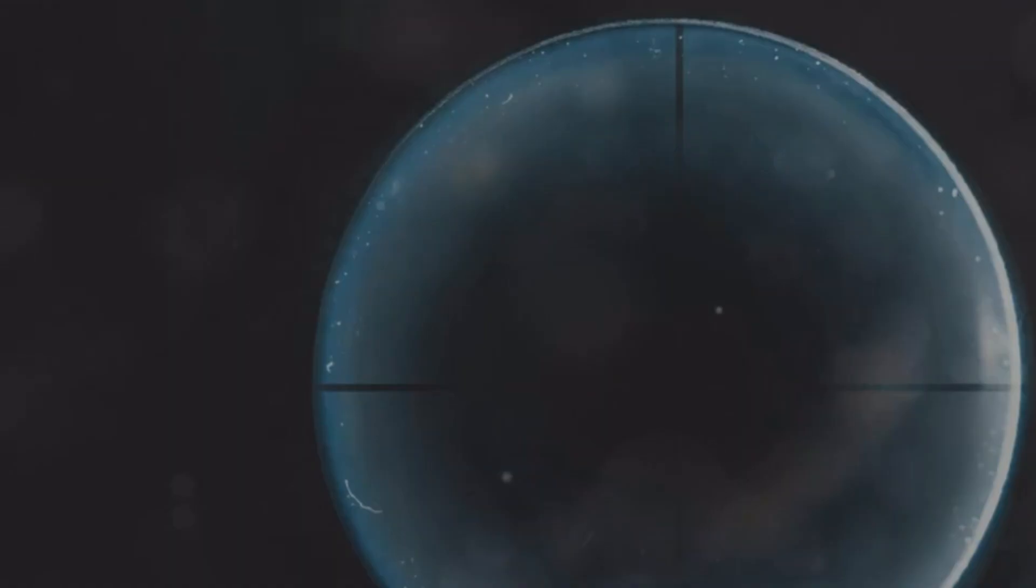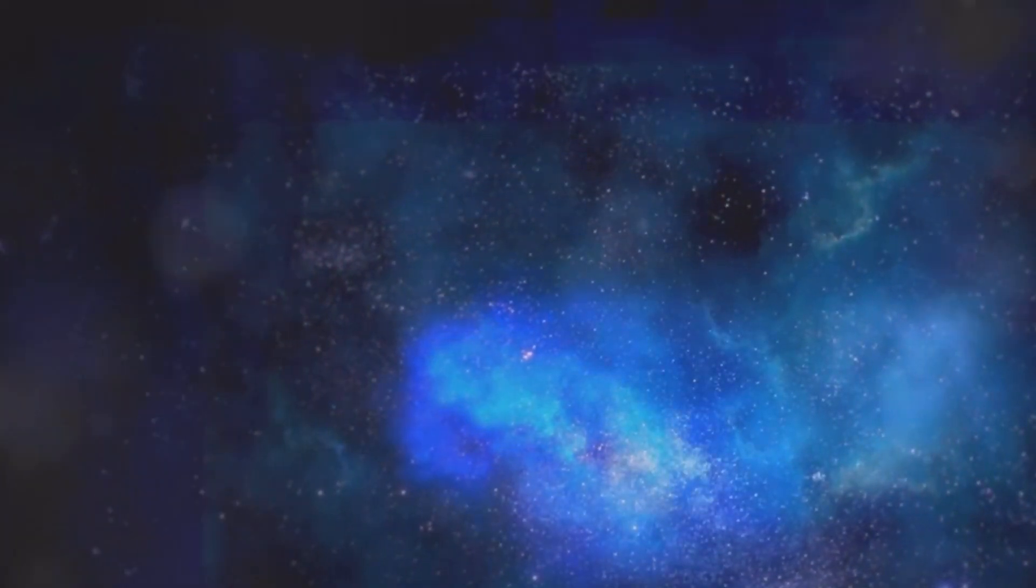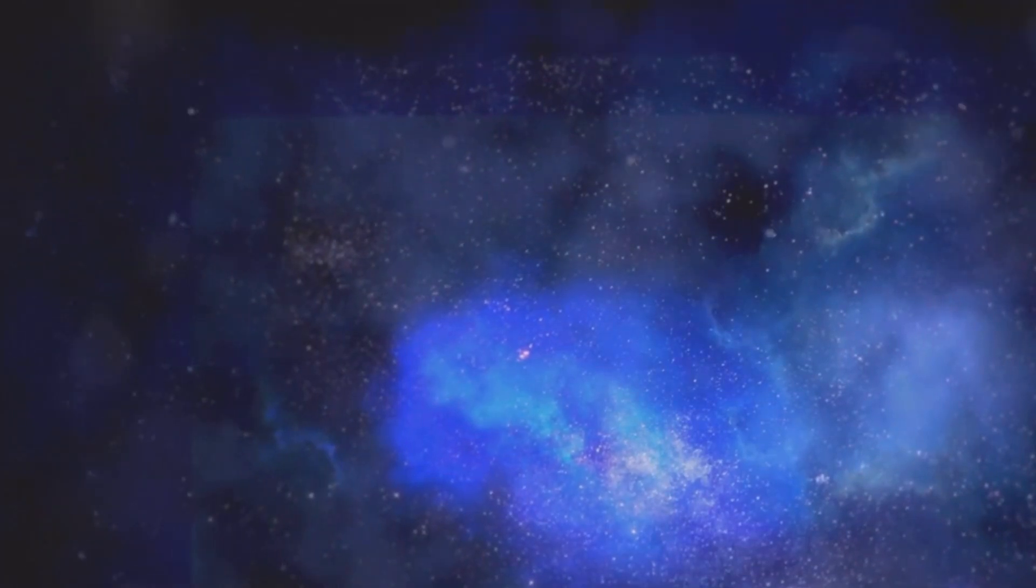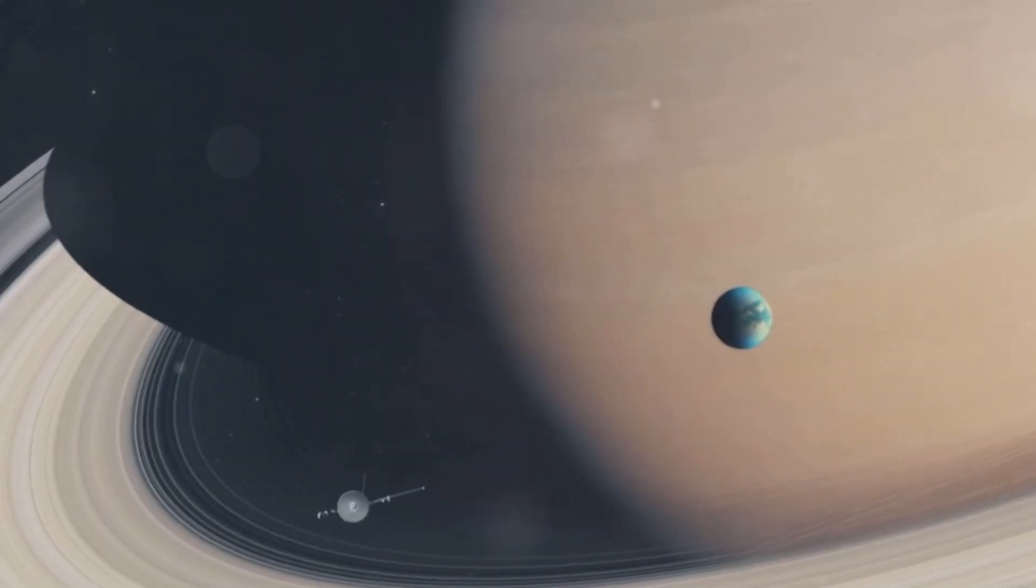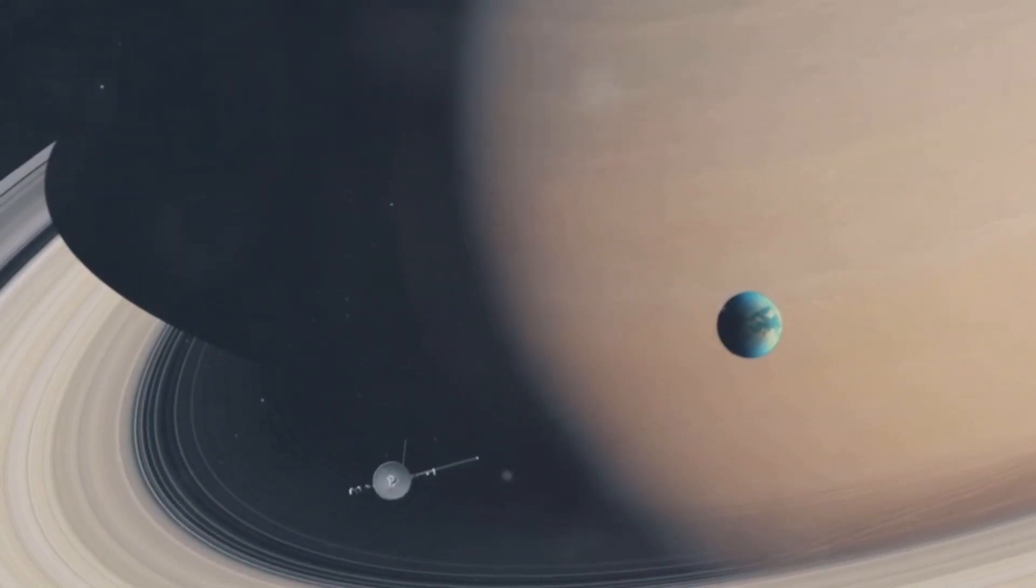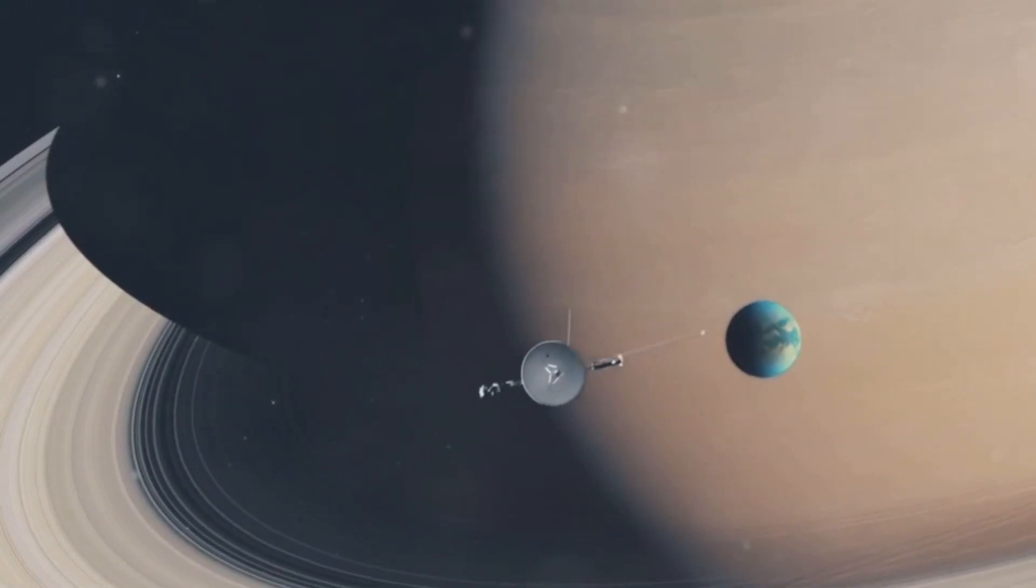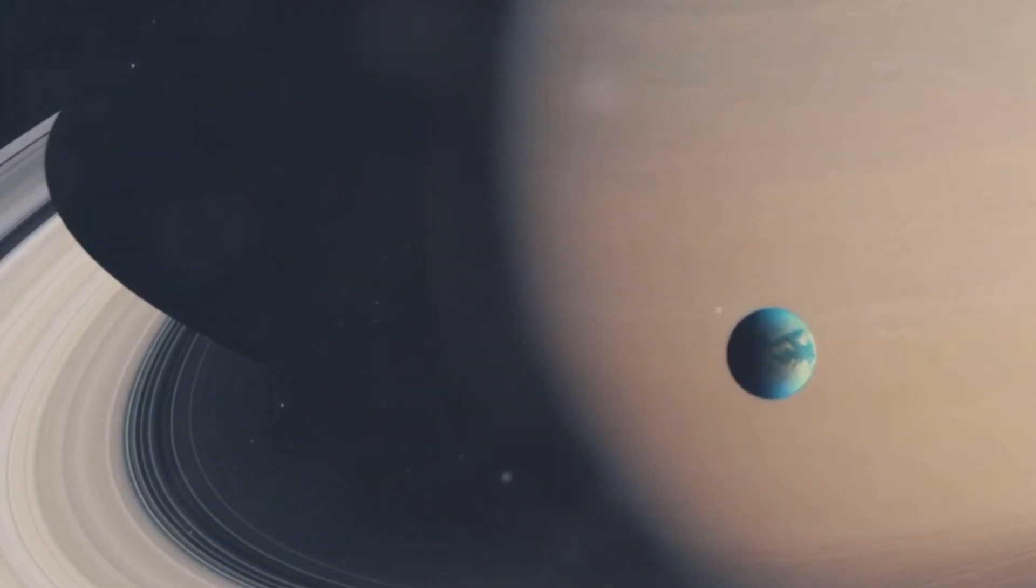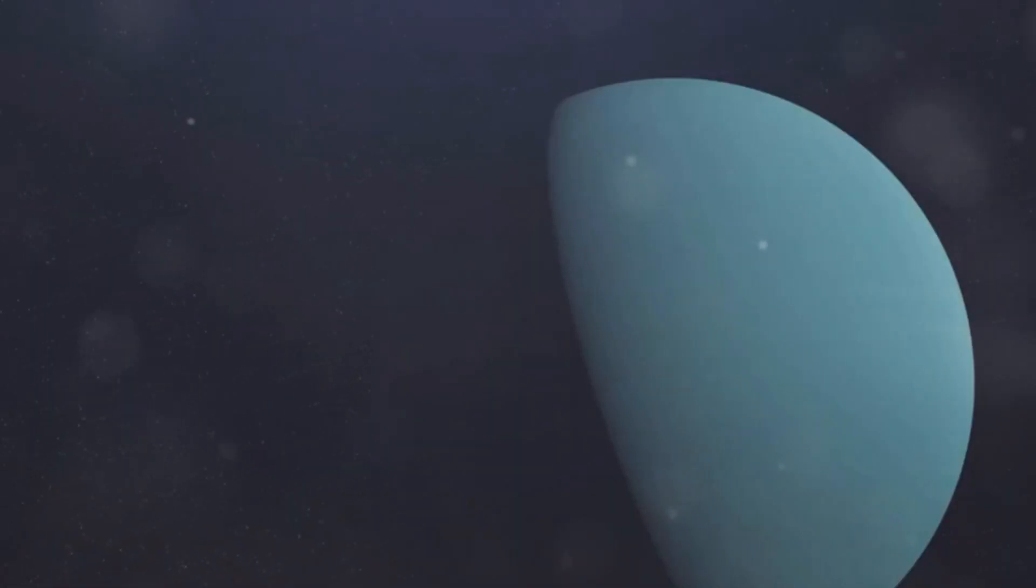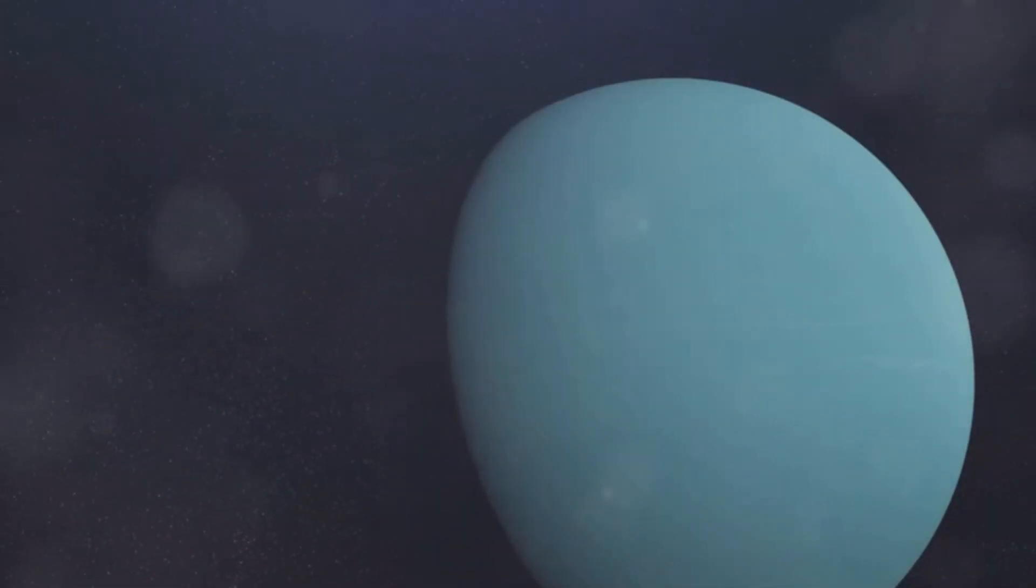Since its discovery, Neptune has captivated our imagination. It is a symbol of the vastness and mystery of our universe. Voyager 2's flyby in 1989 provided us with a wealth of information, but it also raised more questions. We are still unraveling the secrets of this distant blue giant.